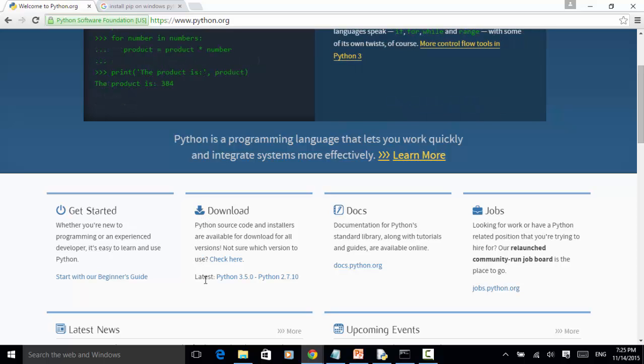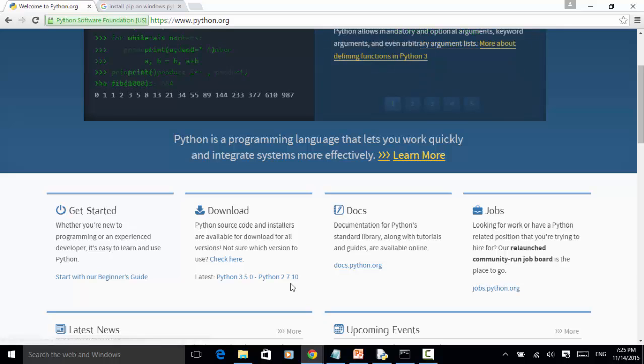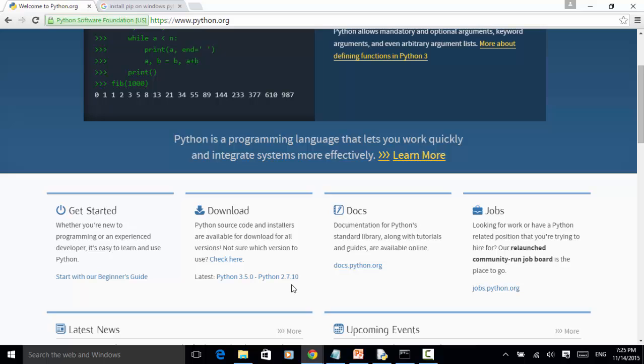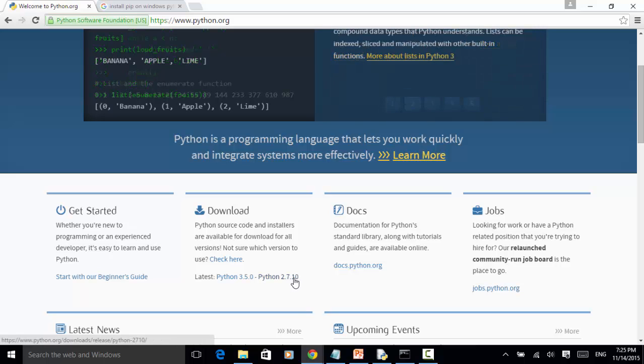The latest version is Python 3.5.0, Python 2.7.10. So we use 2.7.10. We click on the 2.7.10.